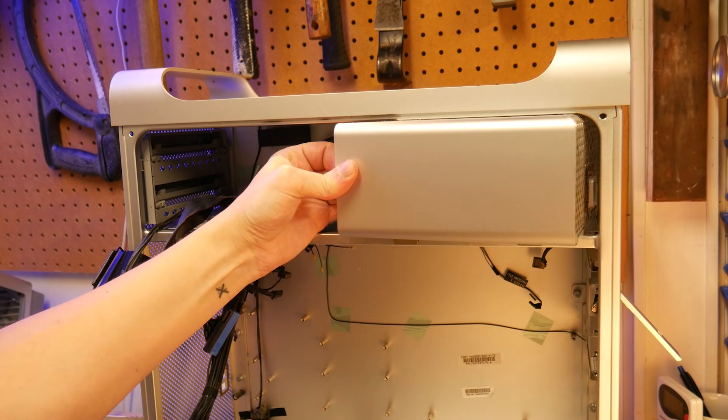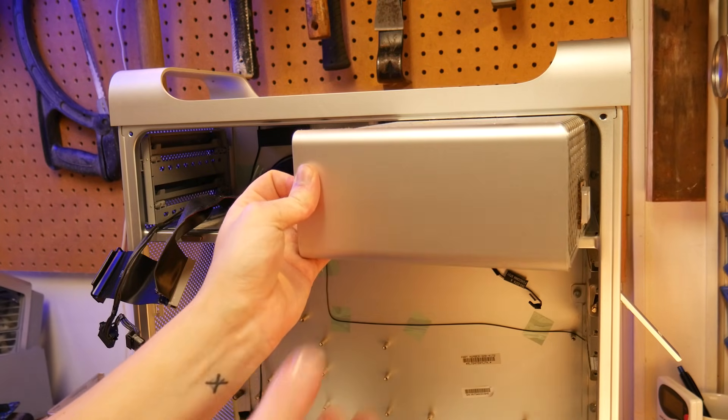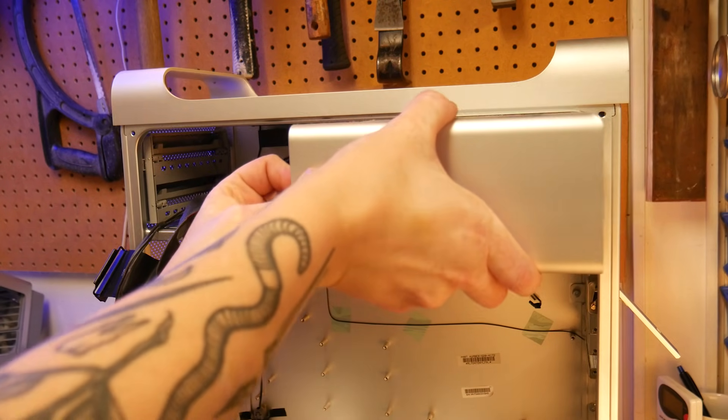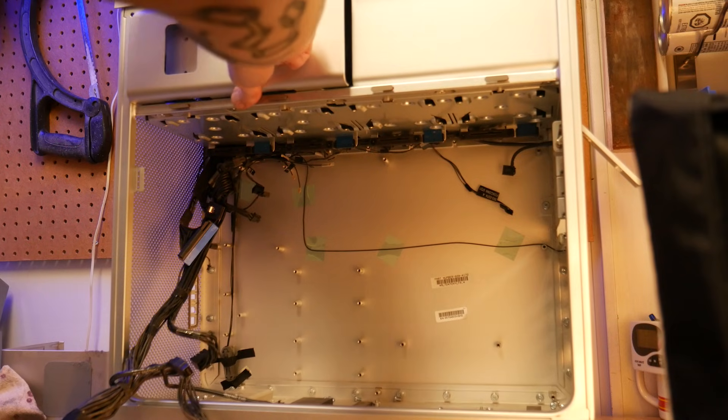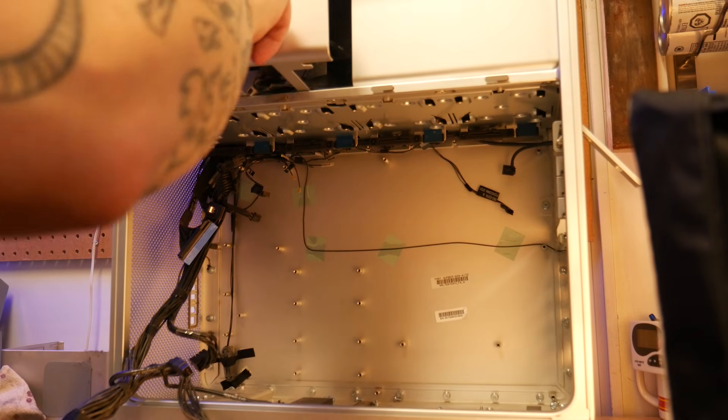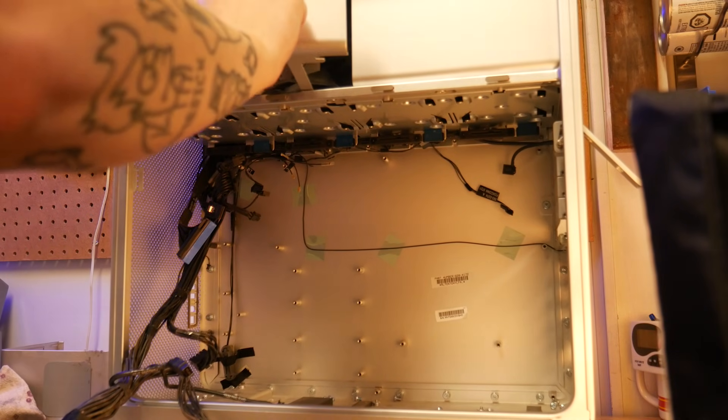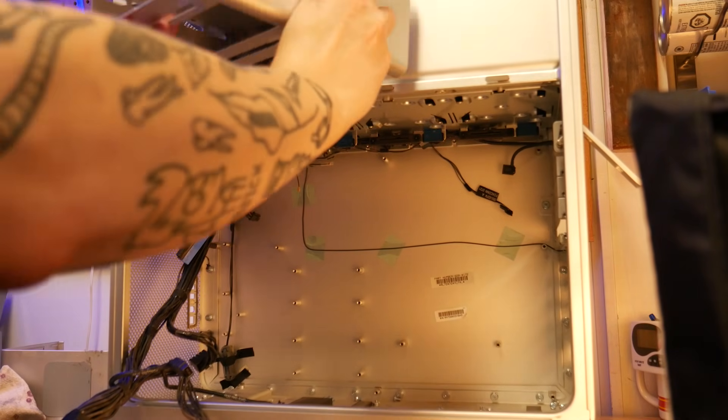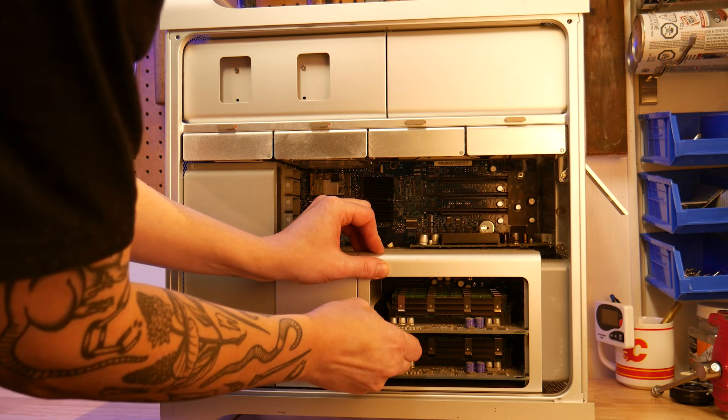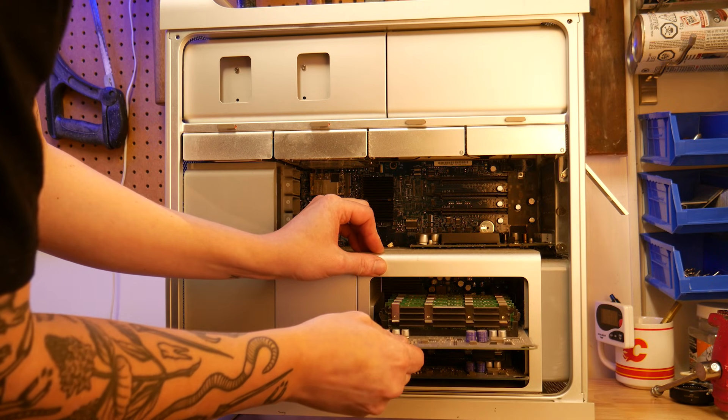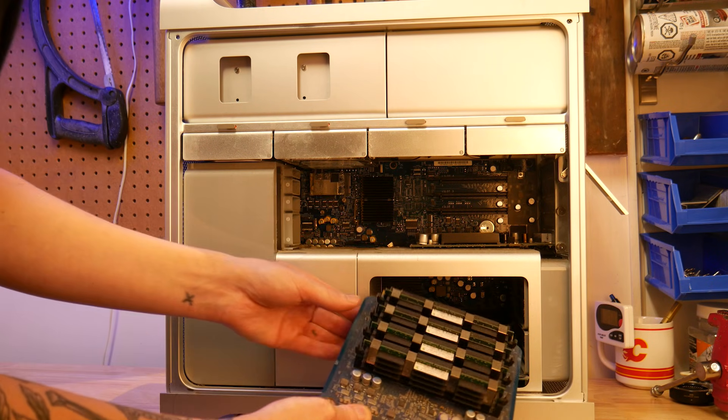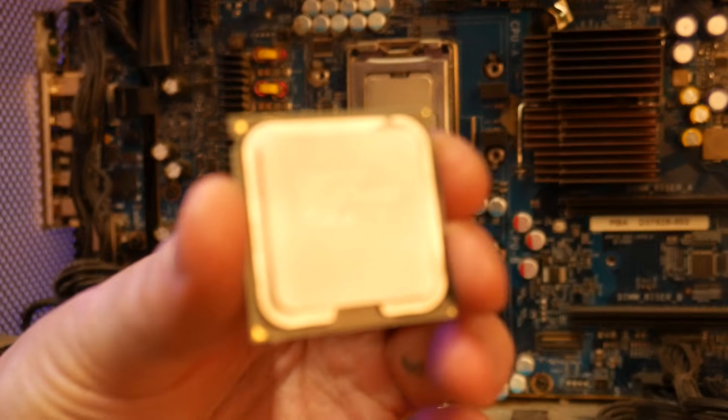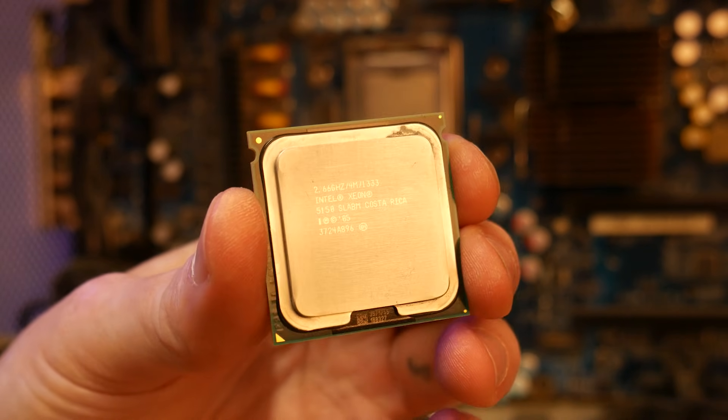Everything slides out including the power supply, drive bays, CD-ROM compartment which oddly enough was still using an IDE cable in '06, and even the RAM which is on its own daughter boards. This model had the dual Intel Xeon chips at 2.66 GHz with huge heatsinks.